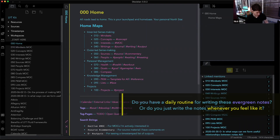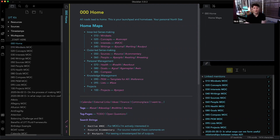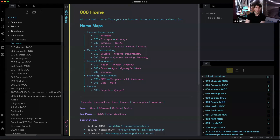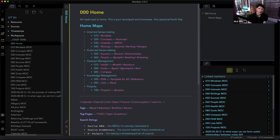Do you have a daily routine for writing evergreen notes, or do you just write whenever you feel like it? Oyster Sauce asks this question. I don't have a daily routine for these evergreen notes. It's one of those things where there's a day where I create five and then a day or a week where I create zero. It just depends.